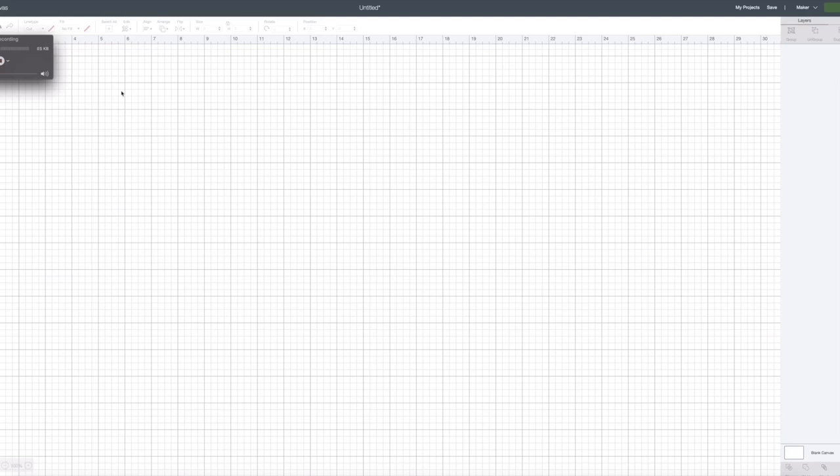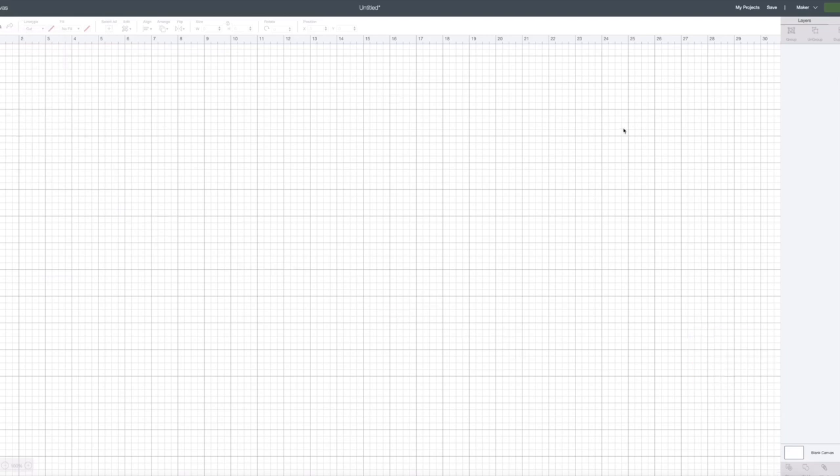Hi guys, so today we are going to be on Cricut Design Space and we're going to learn how to make a sticker using Cricut Design Space.